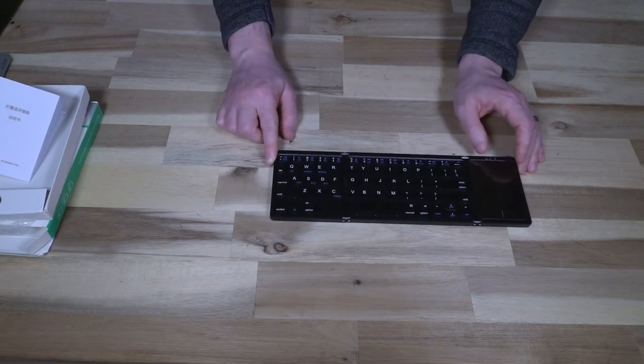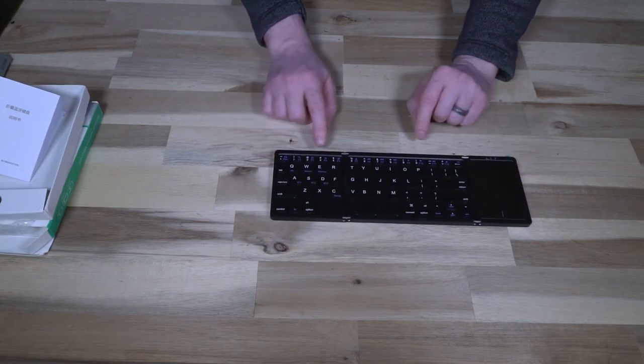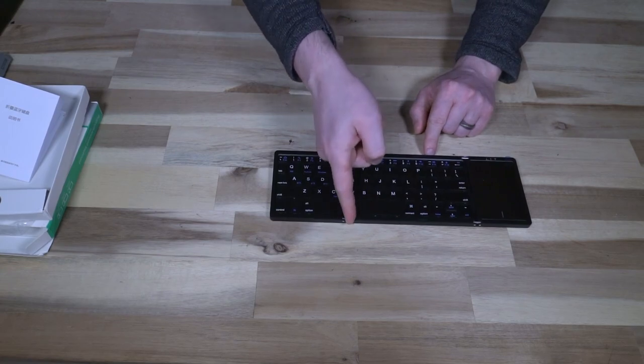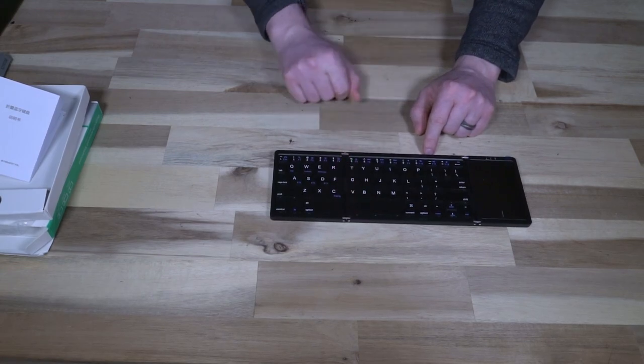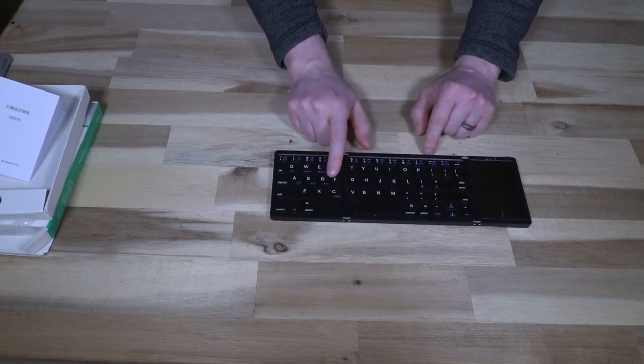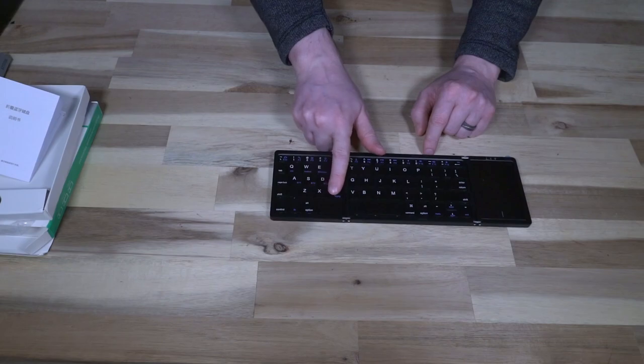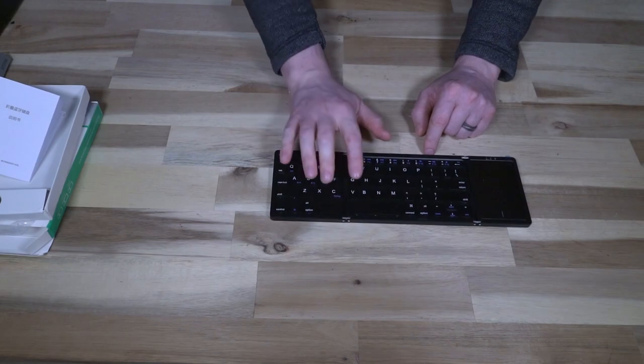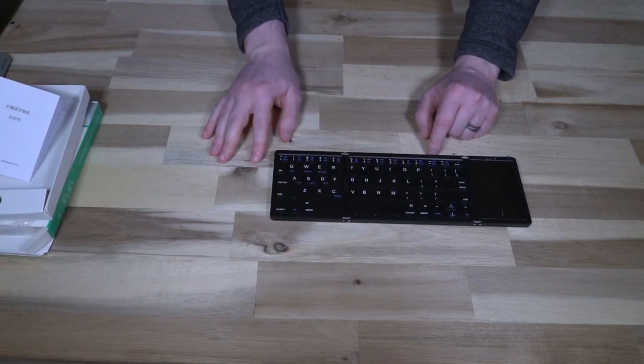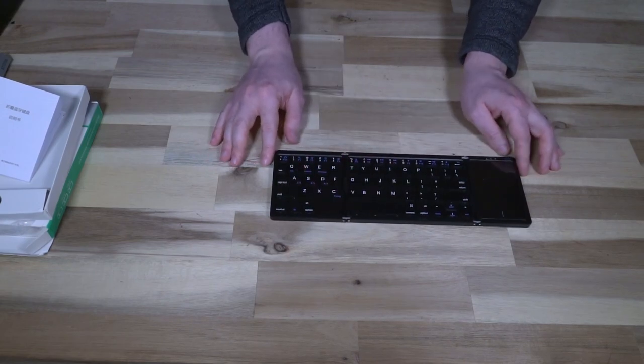Now one of the things that they ultimately had to do was decide where to split the keyboard. So it's split between the R-T-F-G and C-V keys, as well as splitting the spacebar.